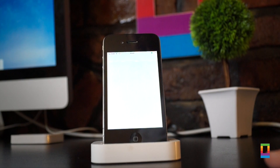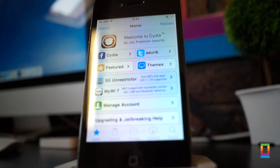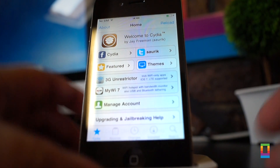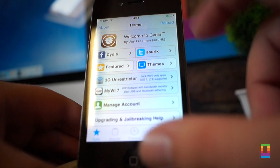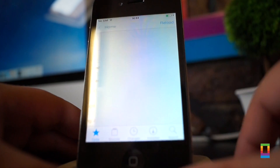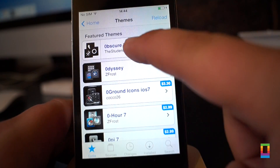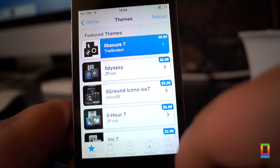Once the jailbreak is completed you will see Cydia on your home screen. This is basically the jailbreak app store where you can customise your iOS device to do all sorts of interesting things. And there you have it — you now have an untethered jailbroken iOS device.